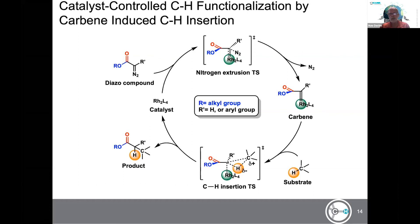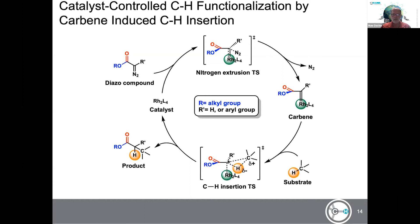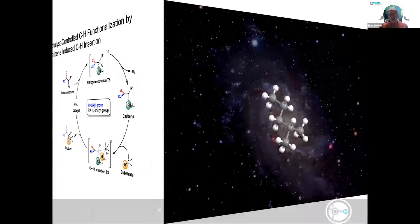Our approach to CH functionalization is carbene-induced CH insertion. The basic cycle starts with a rhodium-based catalyst, which reacts with diazo compounds to form a rhodium carbene intermediate. The transition state loses nitrogen — which is extremely stable, providing the driving force — and generates a very reactive metal carbene. This metal carbene is reactive enough to do CH functionalization by inserting into the C–H bond: it begins to pull off the hydrogen and finishes inserting the carbene into that carbon-hydrogen bond, leading to the product and completing the catalytic cycle. The challenge, of course, is controlling this chemistry.